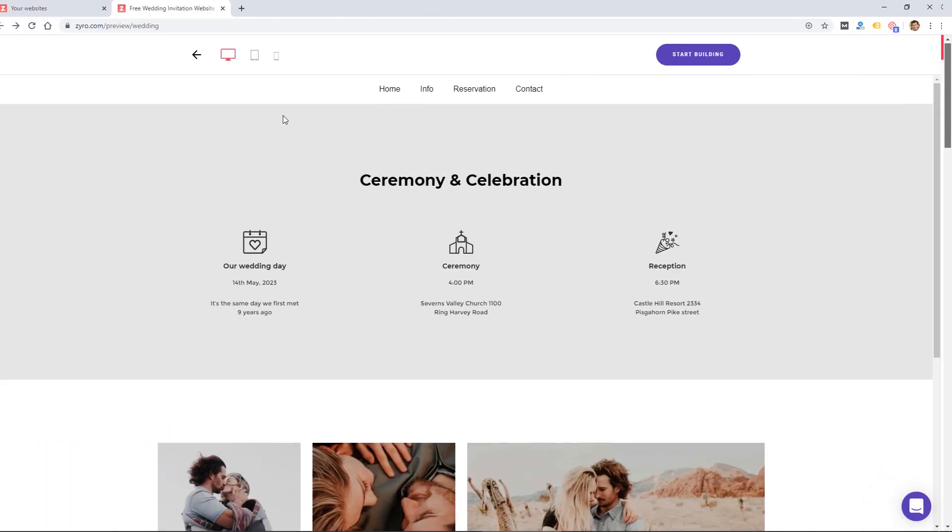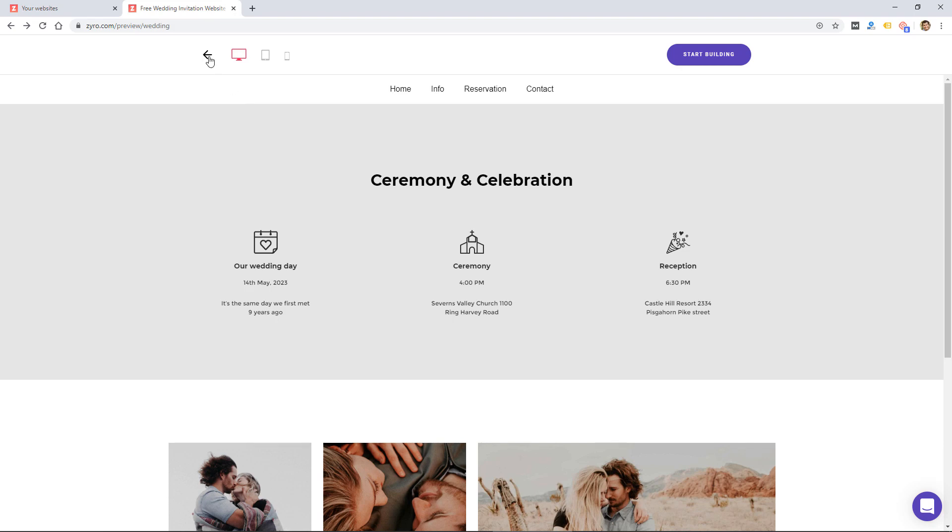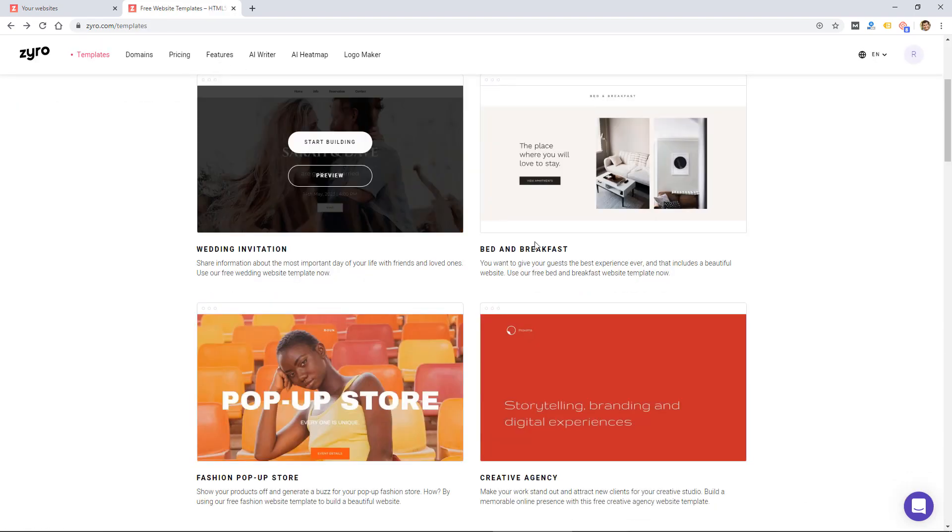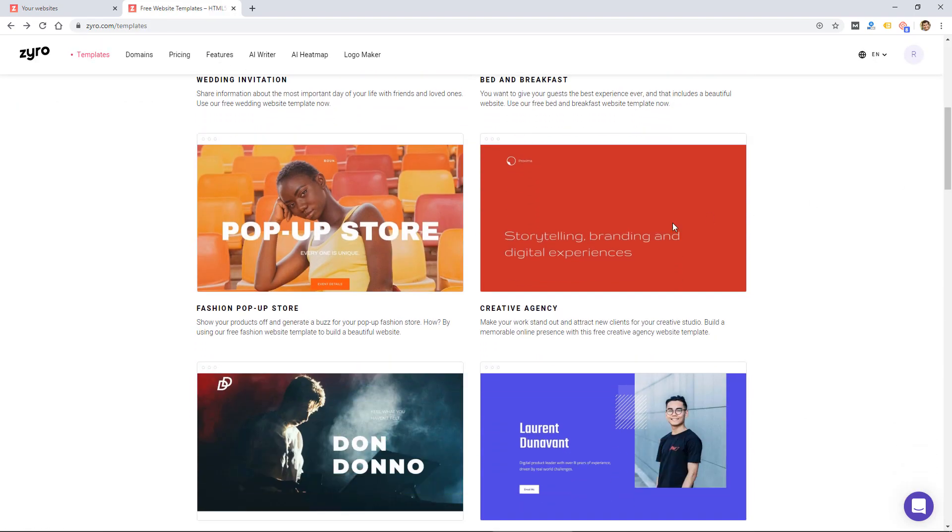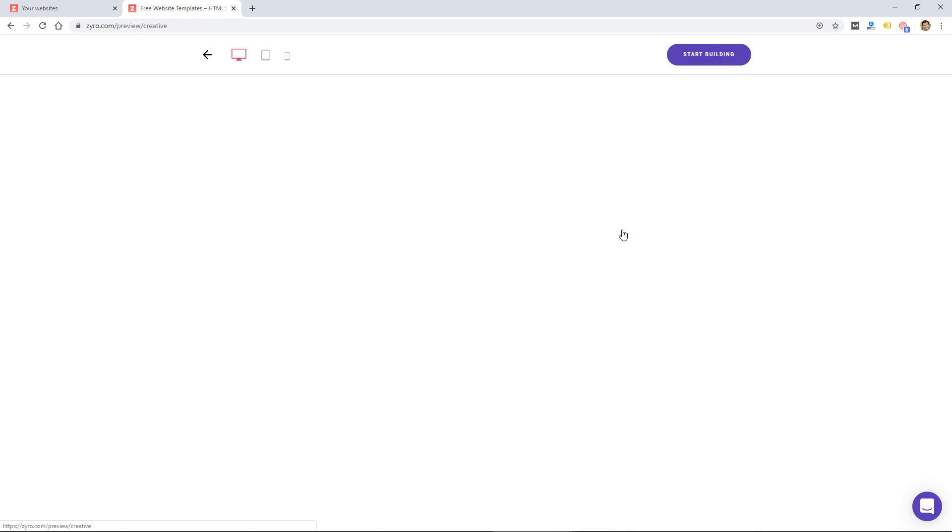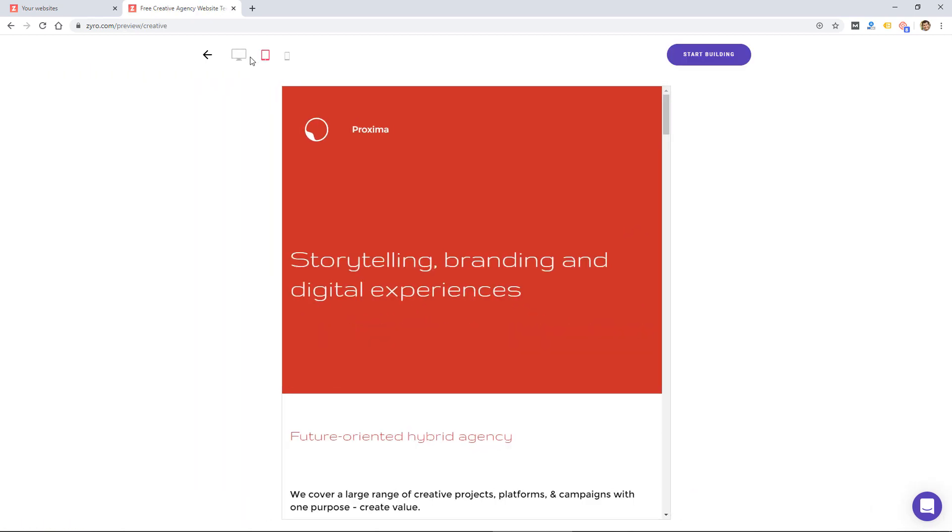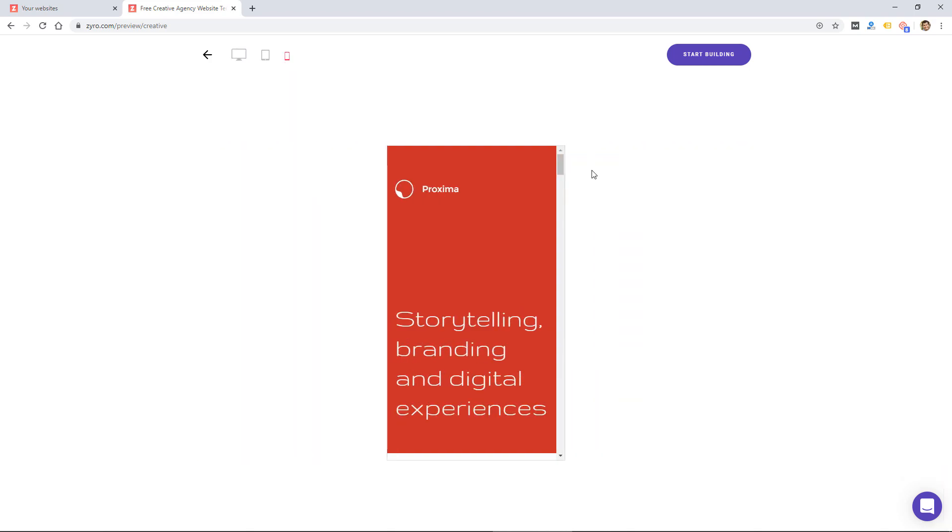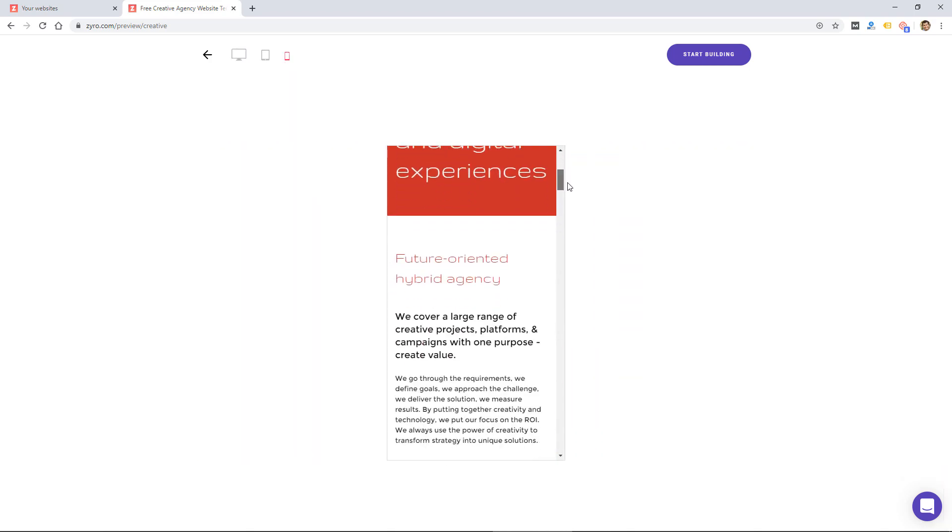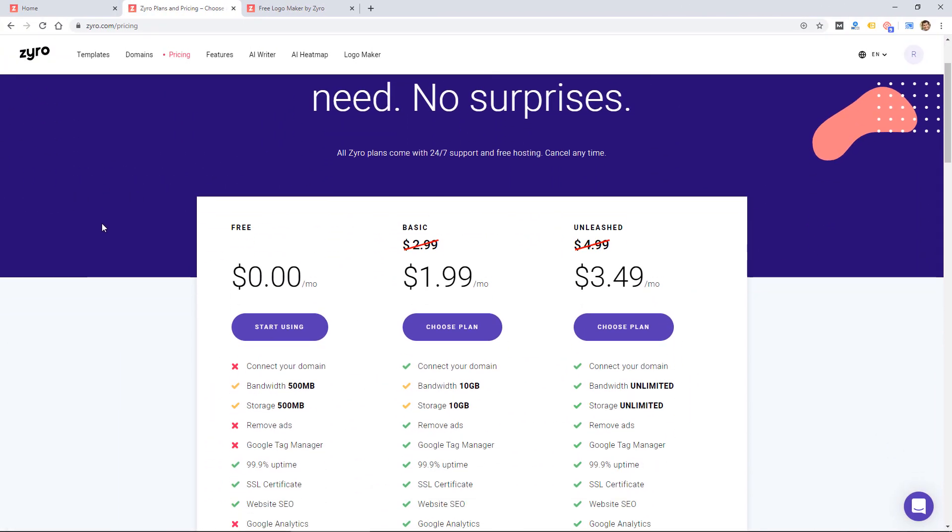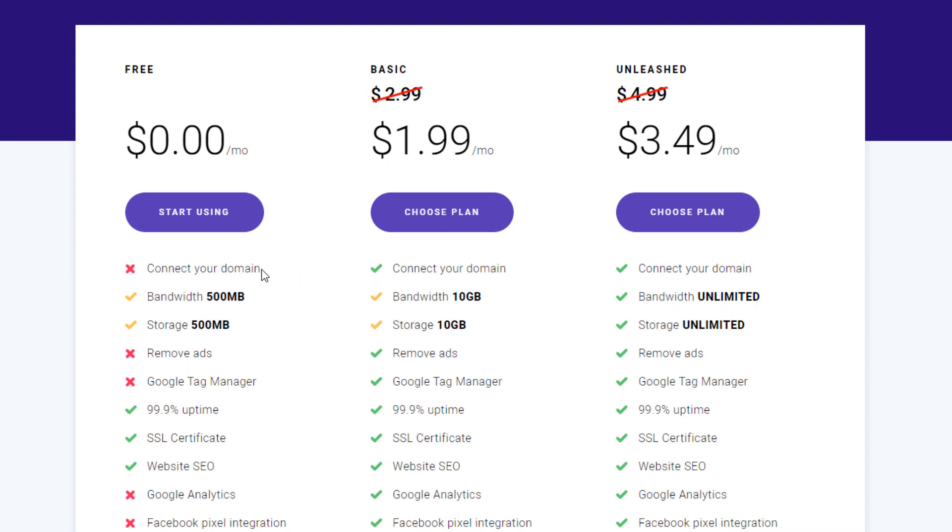So you're not going to get all the features you would get from Wix, Squarespace, Weebly, some of those other popular website builders that have been around for years. But I would say the benefits of this one are first of all, the price. Again, it's really cheap, just a few dollars a month for their paid plans.